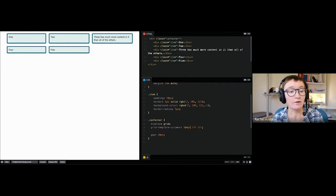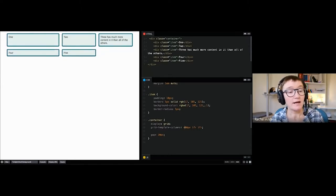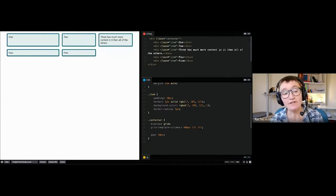Unlike percentages, the gap is taken away before space is distributed, so you don't have to calculate how much goes to the gap. You can also mix fr units with other length units — the fixed sizes are taken away first, then whatever's left is distributed to fr tracks.